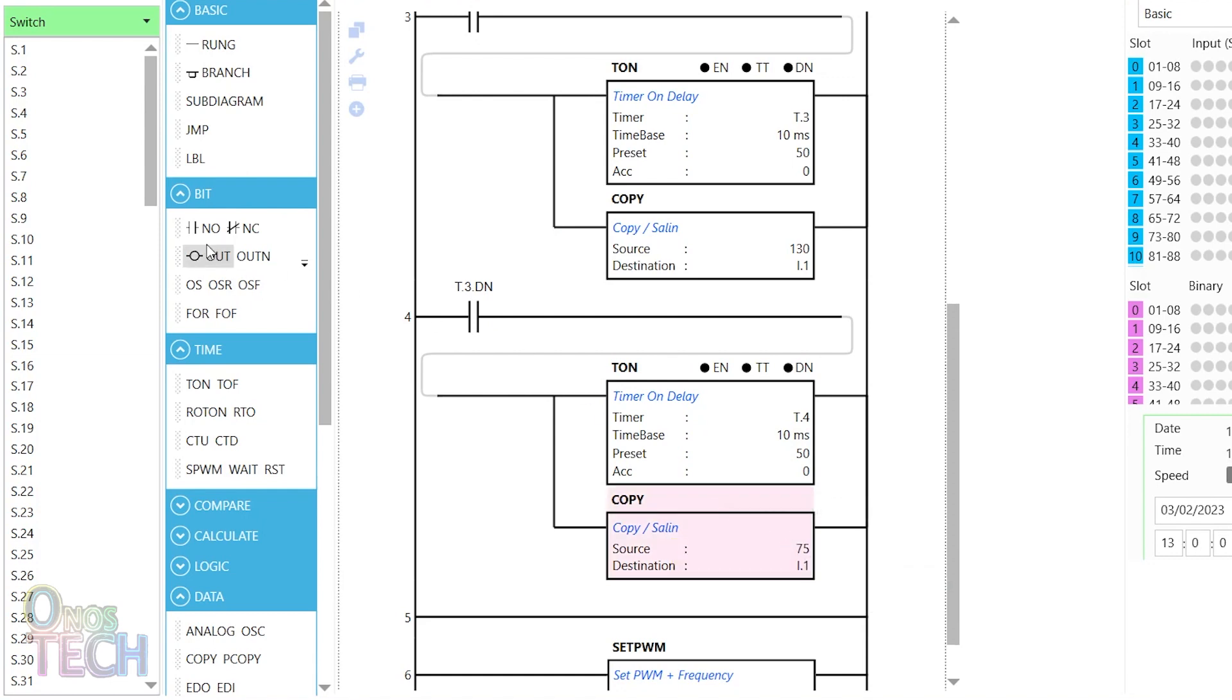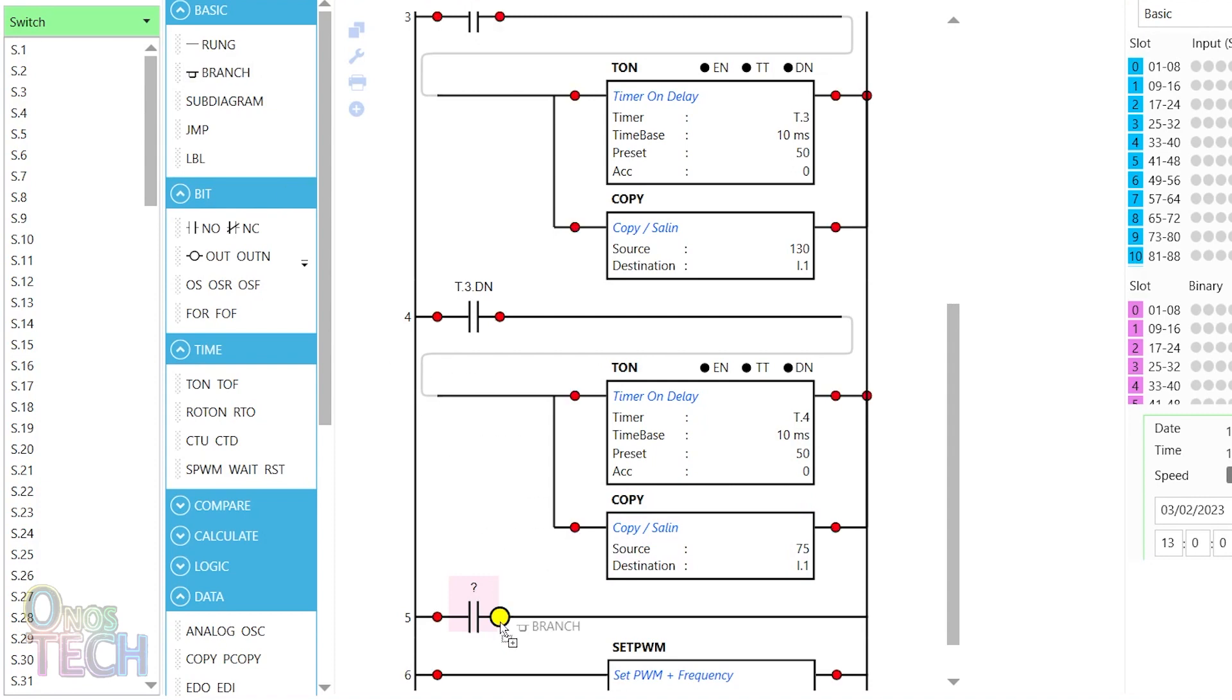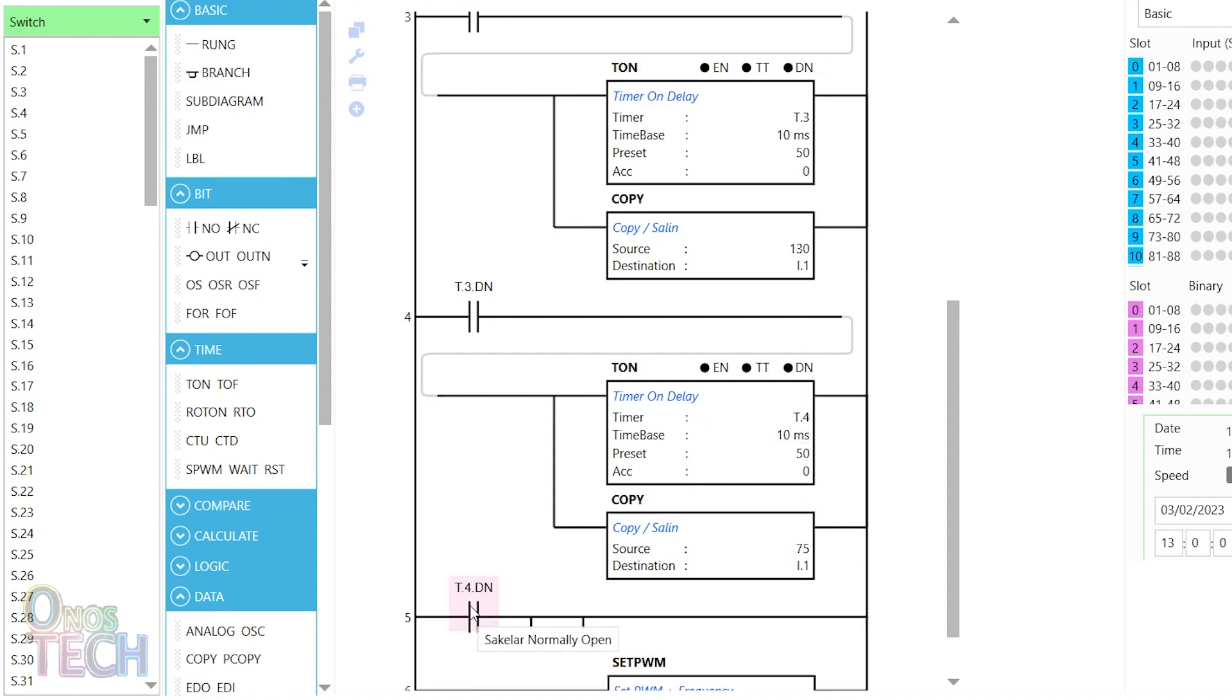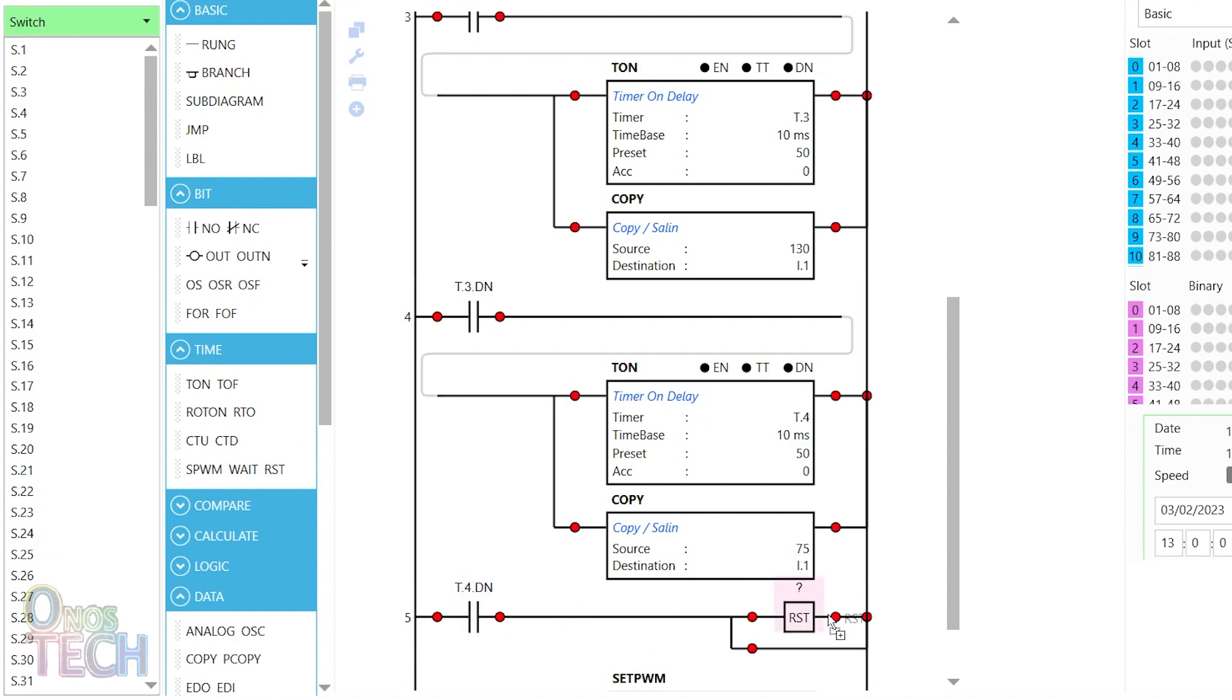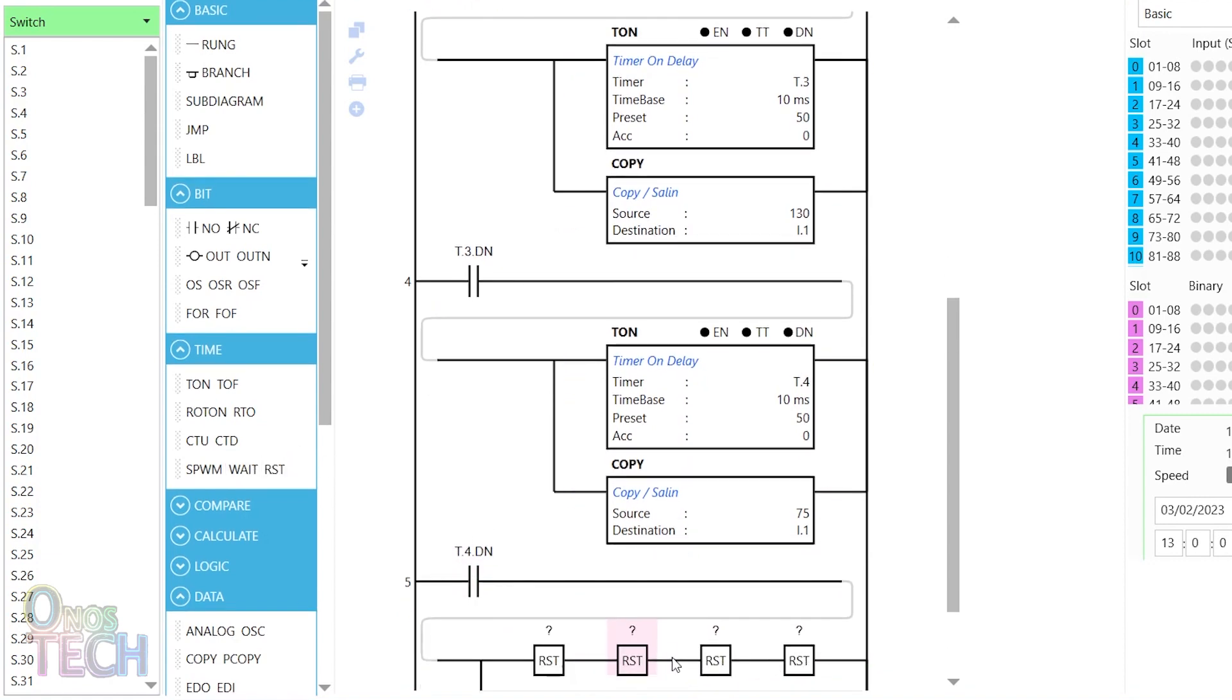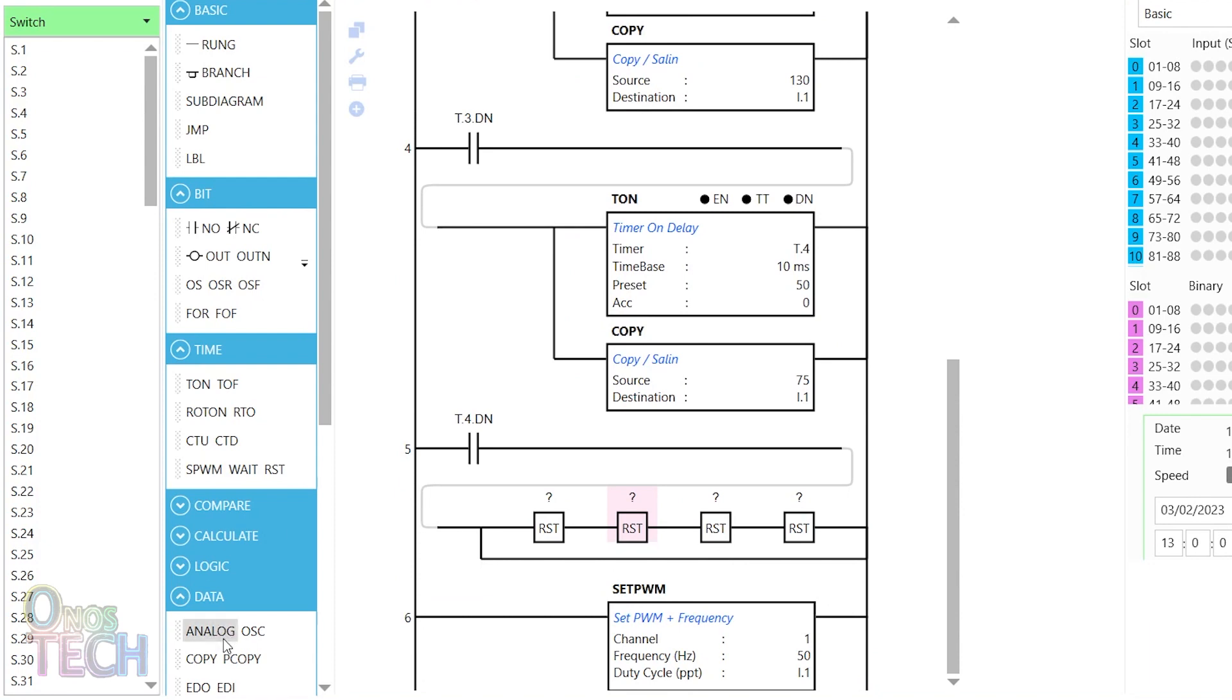Drag a contact and a branch into the penultimate rung. Drag the DN status of T4 to the contact, 4 reset instructions to the first branch, and a copy instruction to the second branch.